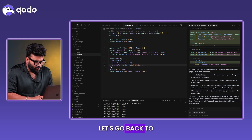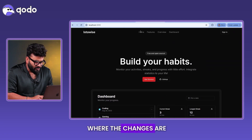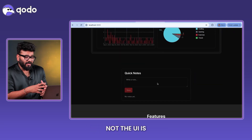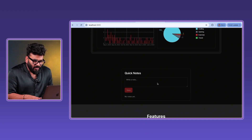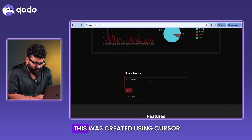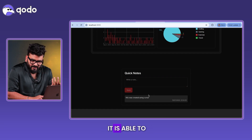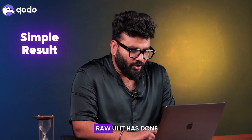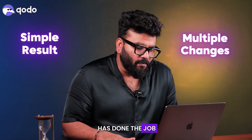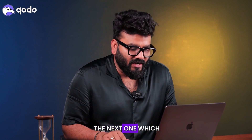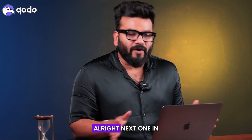It looks like changes were made in a couple of files. Going back to the UI and refreshing — the UI is not as polished or intuitive as Kodo's, but it did add a quick note section. Typing a test note and hitting Save works. It's a pretty simple, raw UI — it gets the job done but required multiple confirmation prompts throughout the process.